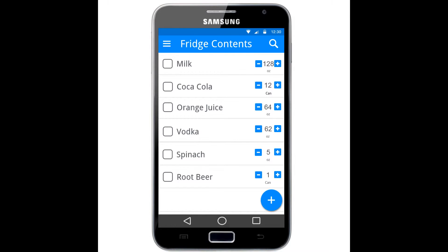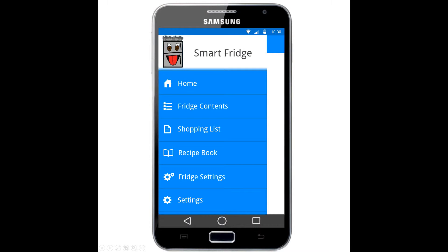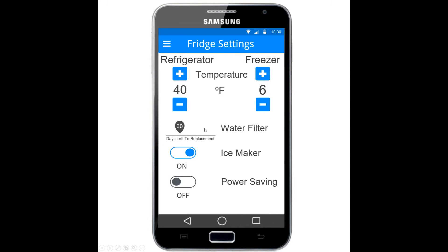Now that benchmark task four is done, we move on to benchmark task five: turn on the fridge's power saving mode. We go to the menu and find there are settings for the fridge. We click on fridge settings, scan through the page, find the power saving mode toggle, turn it on, and that concludes task five.